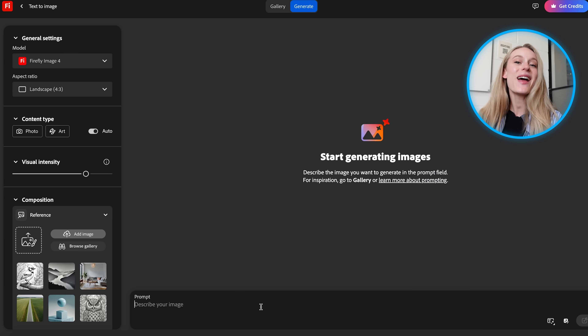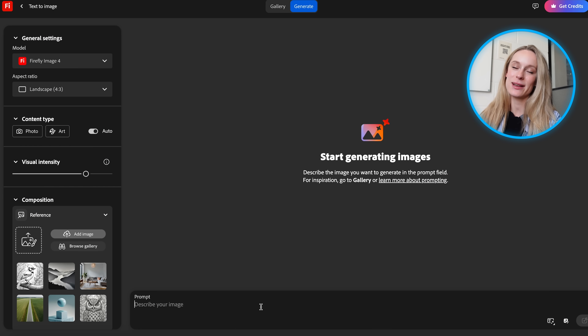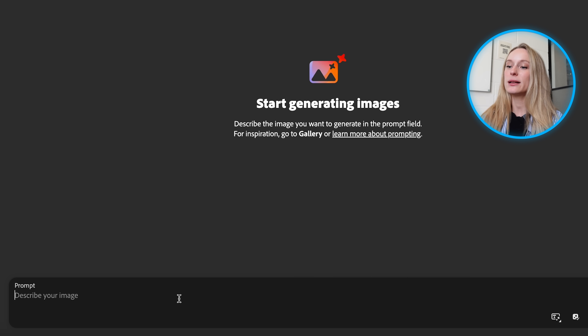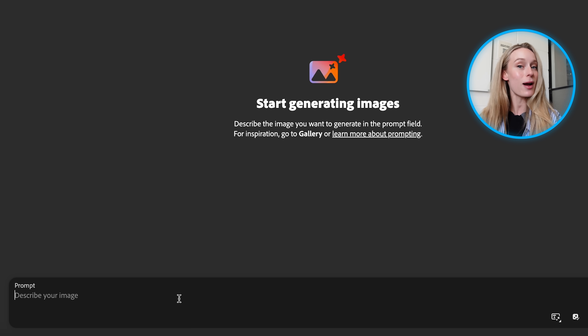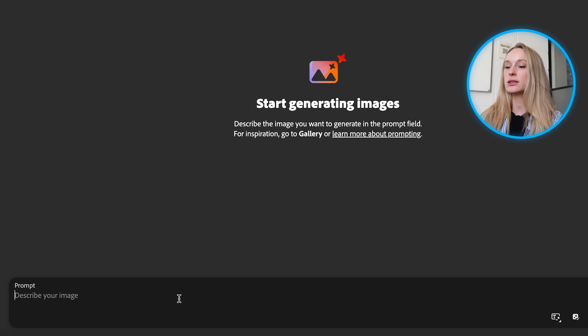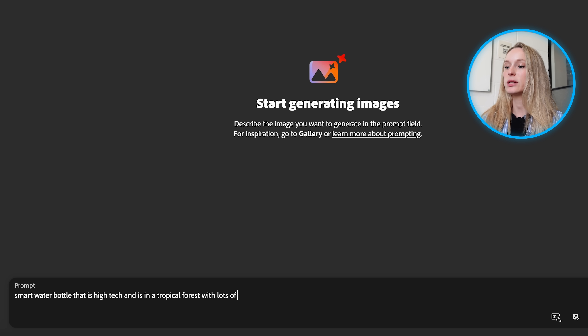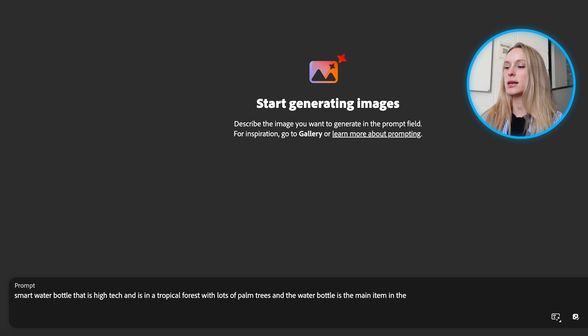Now let's say we already have a mock-up of the bottle. Maybe I sketched it out, worked with a designer to get a first pass. With image to video, I can take that static design and bring it to life. I am not going to show you the image I sketched because you don't want to see that — my talent does not lie in generating sketches. So let's start by using text to image and describe what I wanted to convey: I really want this water bottle to be in a tropical setting. So let's go with 'smart water bottle that is high tech and is in a tropical forest with lots of palm trees and the water bottle is the main item in the image.'